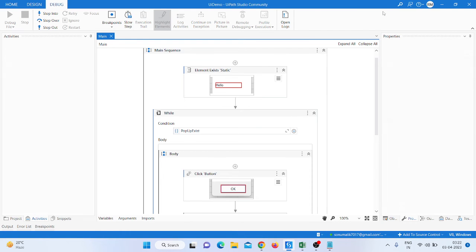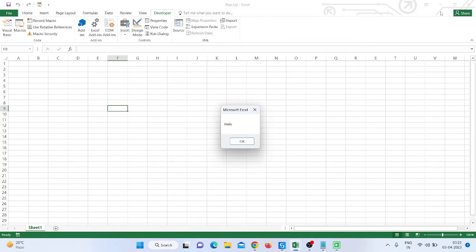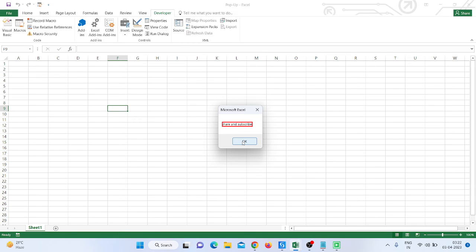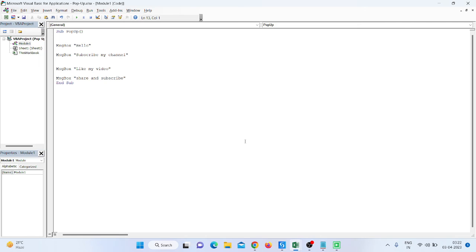In debug mode, we can see it highlights the element, clicks OK, then highlights 'Subscribe my channel' and clicks OK — that's working the third time, then the fourth time as well. That is the way to handle pop-ups on your website or screen. You can make a program like this to handle your pop-ups.